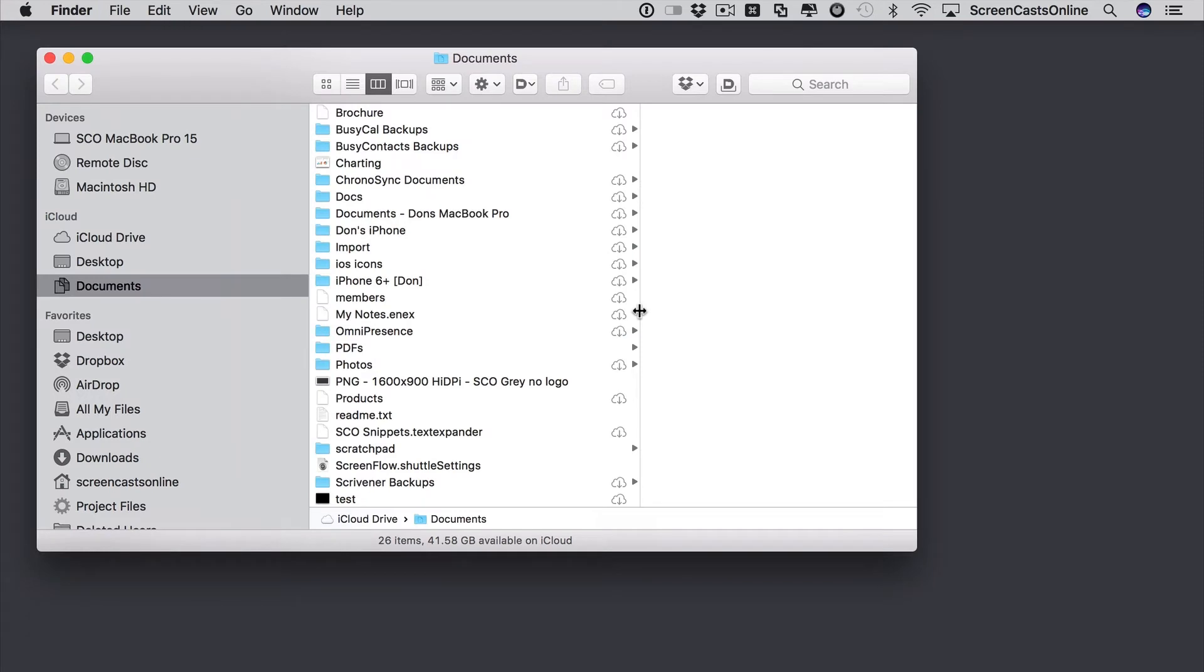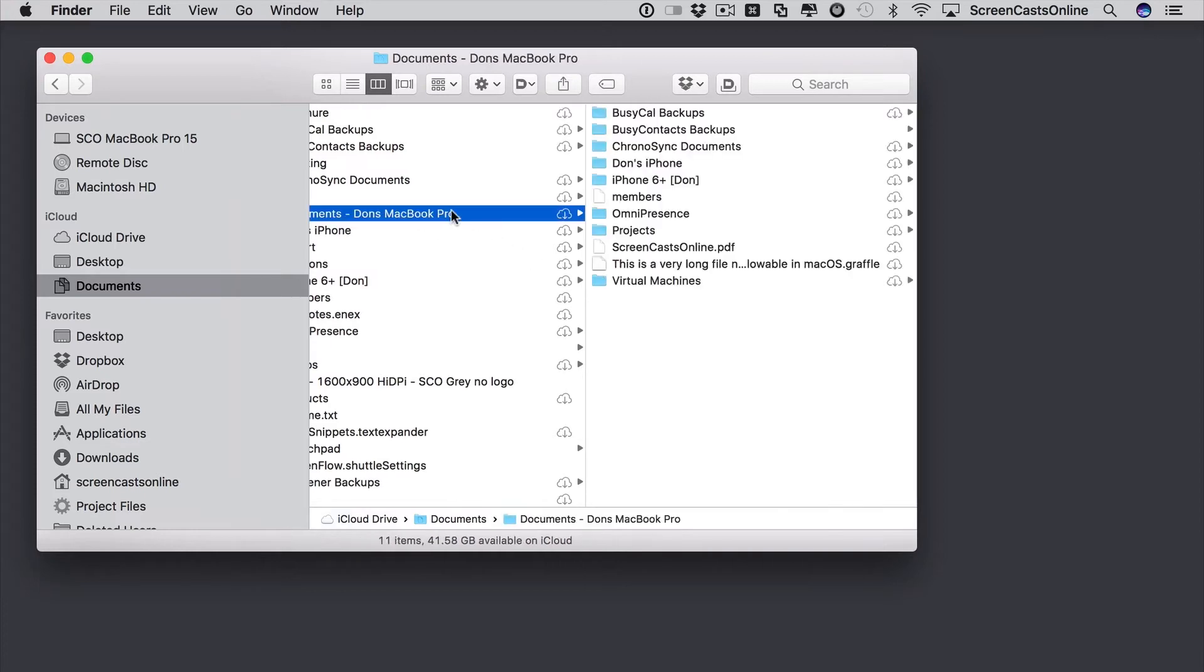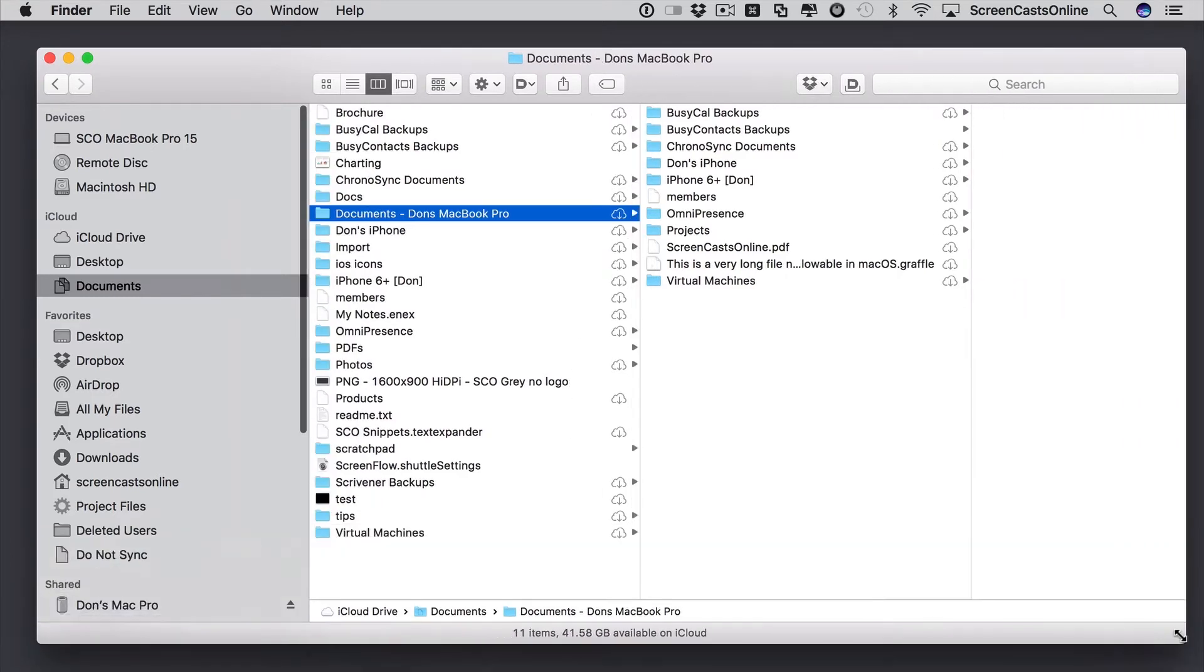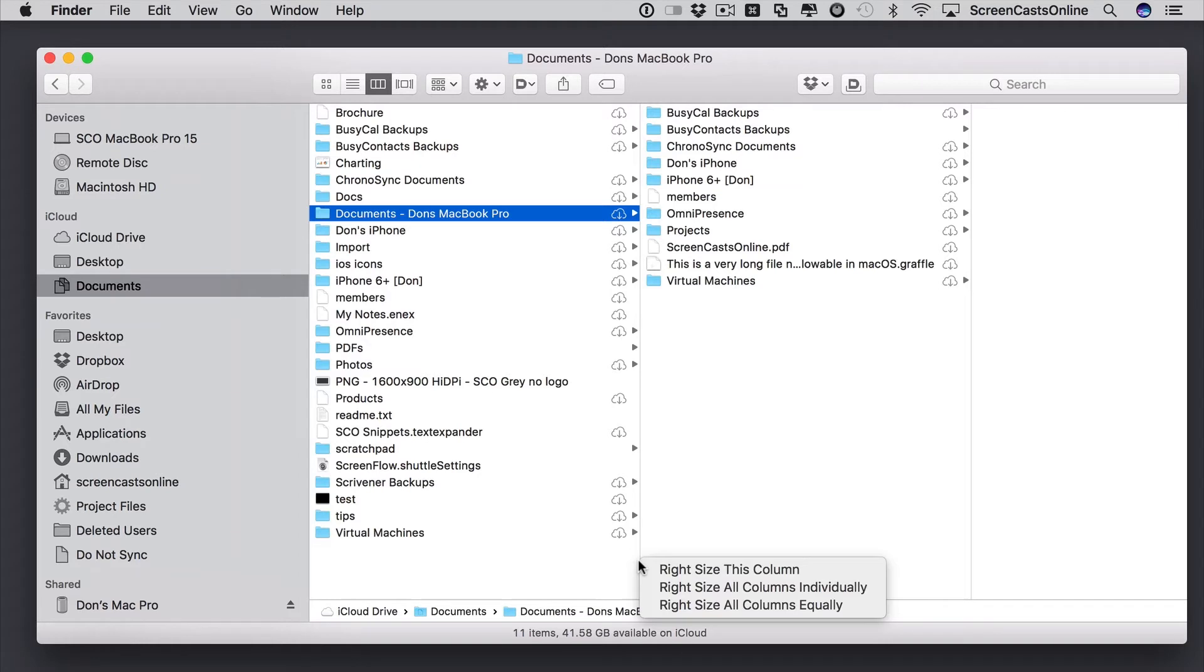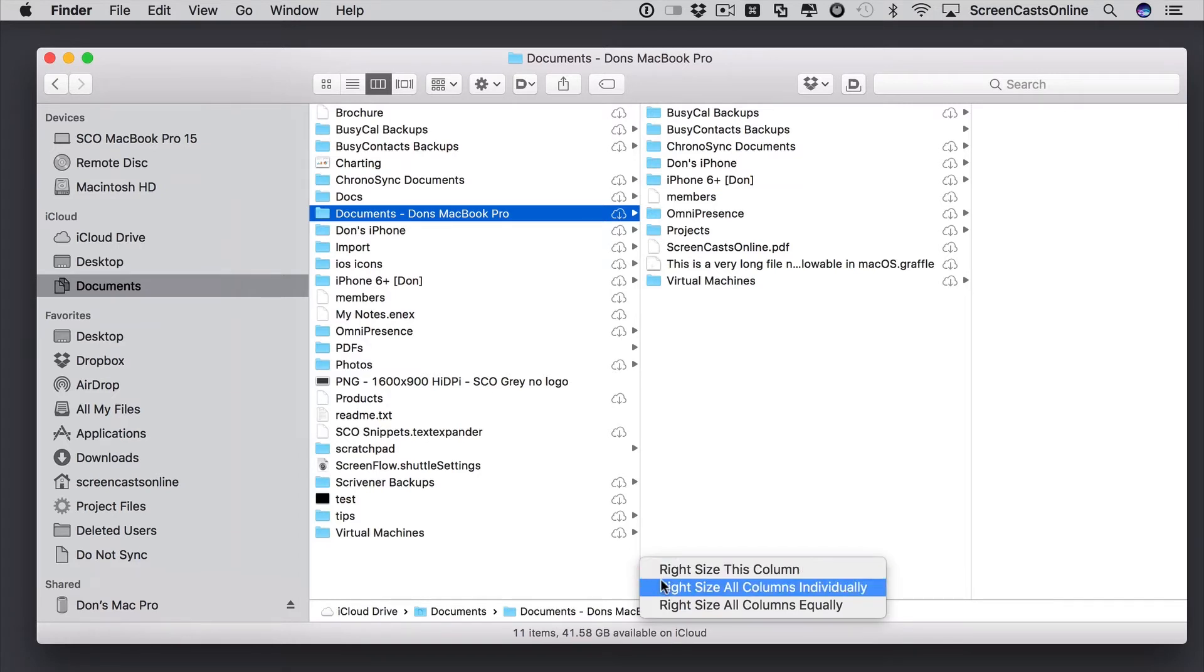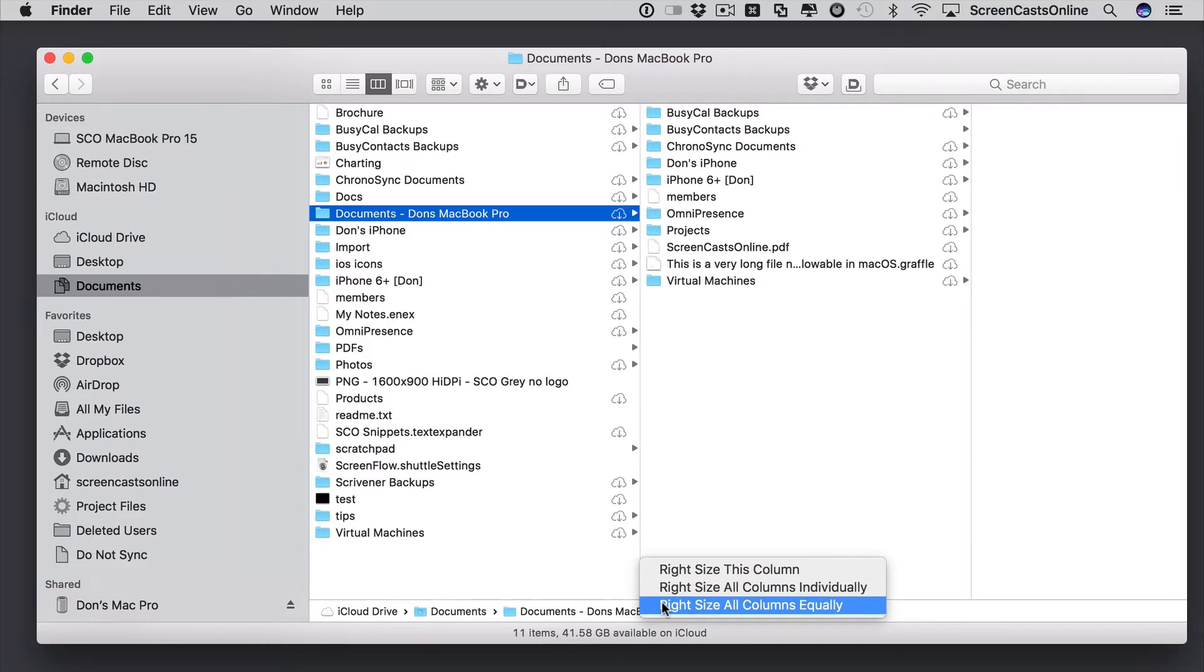Now, if you want to change multiple column widths, let's have a look at this Documents folder. Let me just widen this window up. You can actually use a Control or right click and get this to right size this column, right size all columns individually or right size all columns equally.